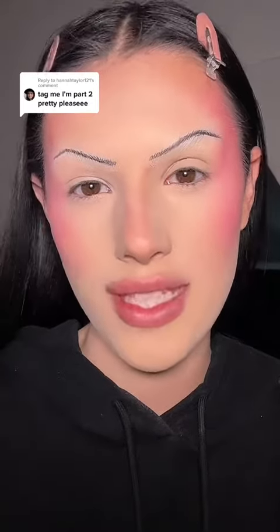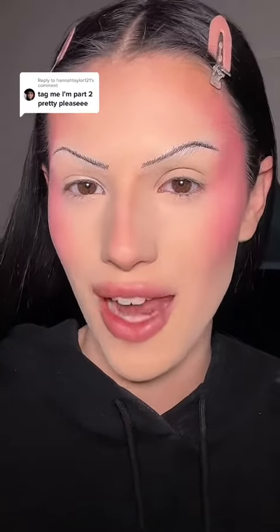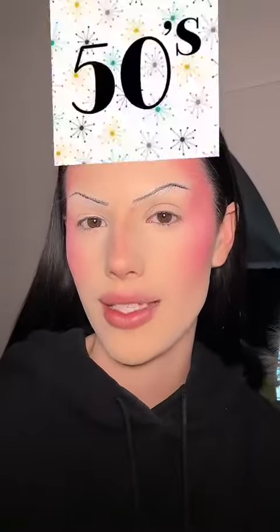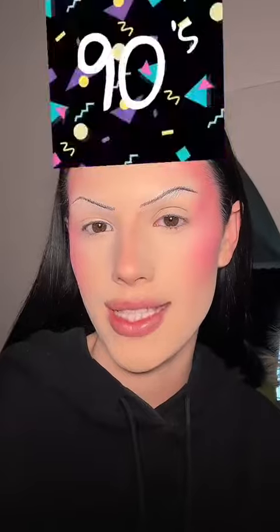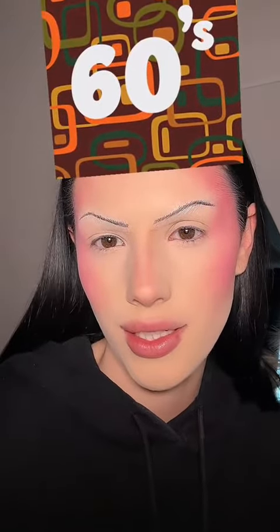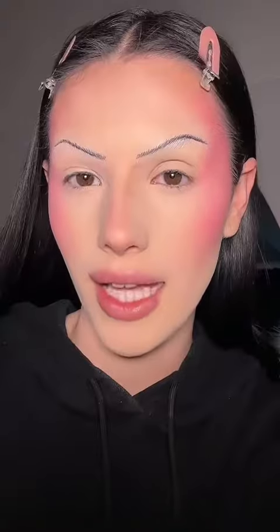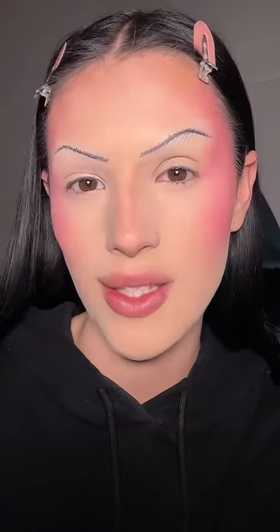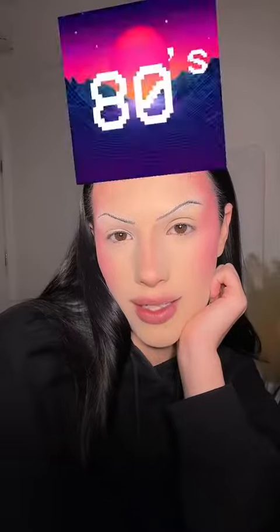This is part two of using the decade filter for every makeup step. We're now moving on to highlight — let's see what we get. The 1920s doesn't seem to be in here. We got the 60s, and highlight was not used in the 60s, so I'm going to go ahead and skip that step. Now moving on to eyes.